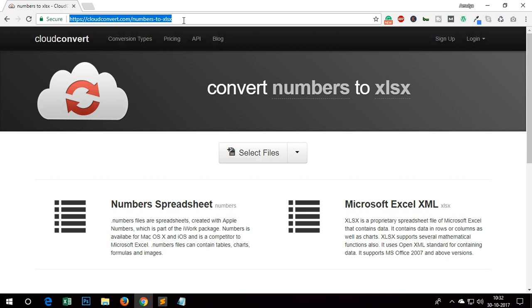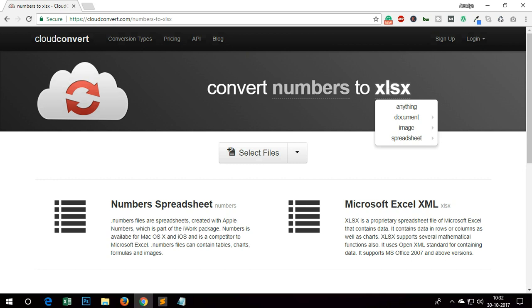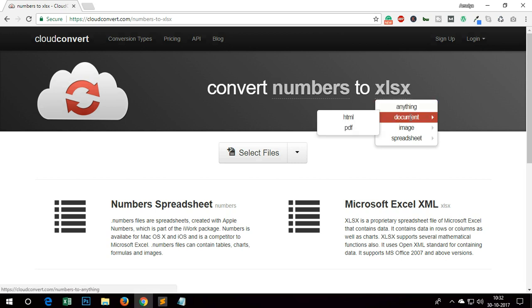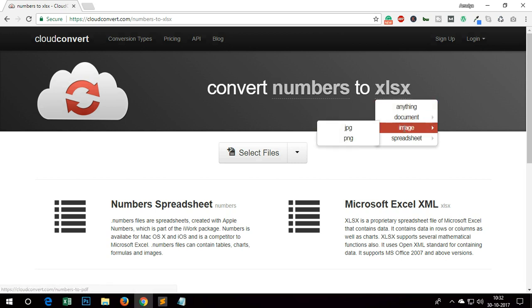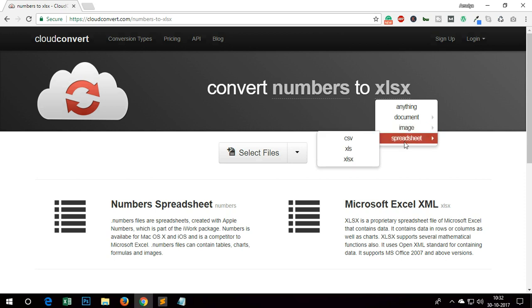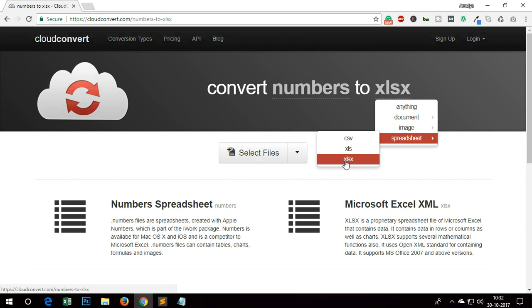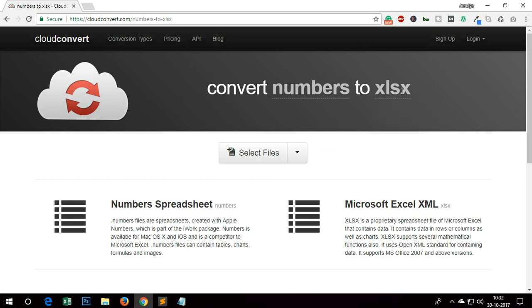It's very awesome. This lets you convert like anything, so you've got more options as well. You can convert numbers file to anything like HTML, PDF, image, and then you can convert to CSV, XLS, or XLSX. These are basically Microsoft Excel formats.